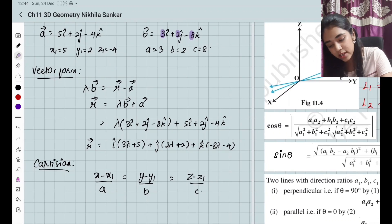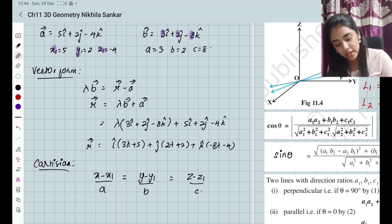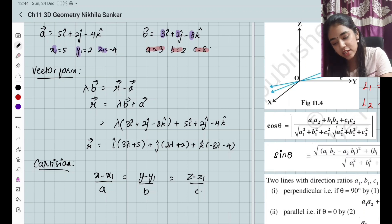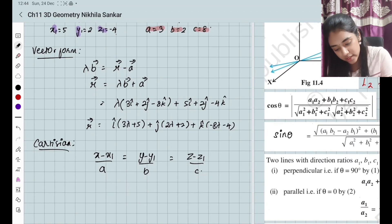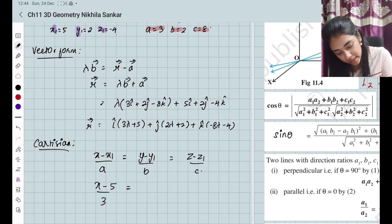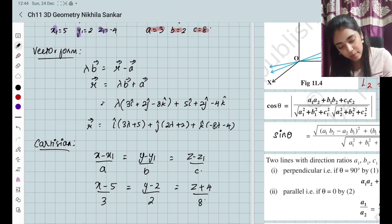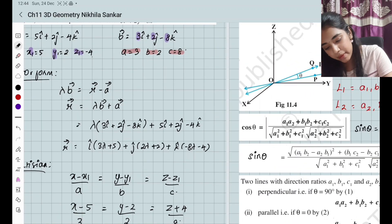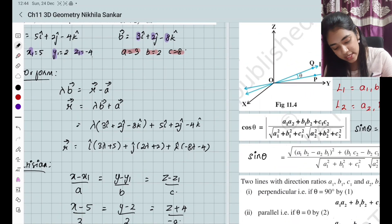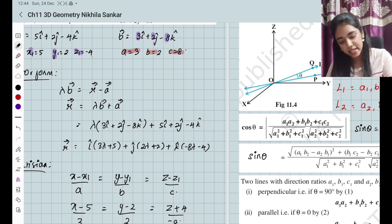The X, Y, Z values and A, B, C direction ratios are already known. Simply substituting the values: (X − 5)/3 = (Y − 2)/2 = (Z − (−4))/(−8), which gives (X − 5)/3 = (Y − 2)/2 = (Z + 4)/(−8). Pay attention — C is going to be minus 8. Please copy.